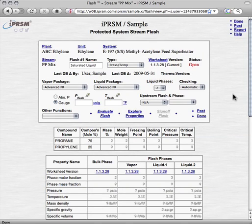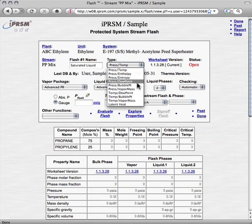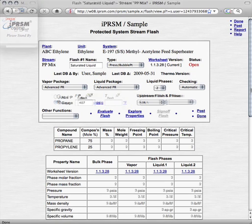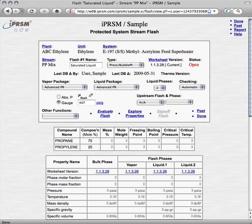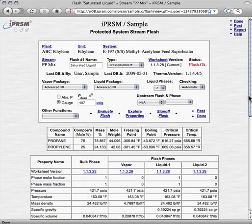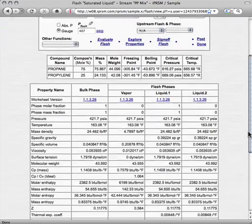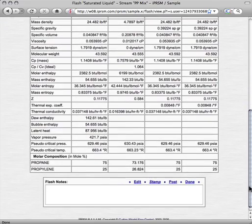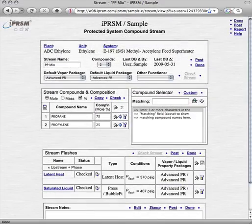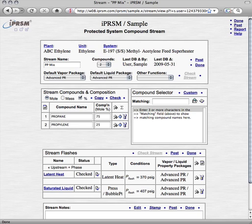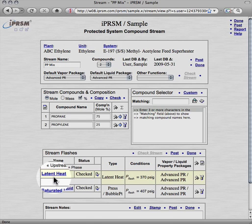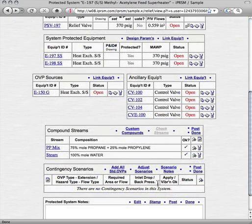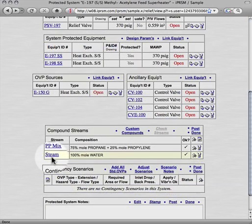Next, we add a saturated liquid bubble point flash to this stream, as we will need the properties of this flash in order to compute the sizing requirements of our system scenarios. We set the flash name to saturated liquid, the type to pressure bubble point, and the flash pressure to 407 psi gauge, and then pick Evaluate Flash to determine the physical properties of the phases involved in this flash. From here, we can add any other flashes that will be needed for this compound stream, and any other streams and flashes that will be needed for this protected system.